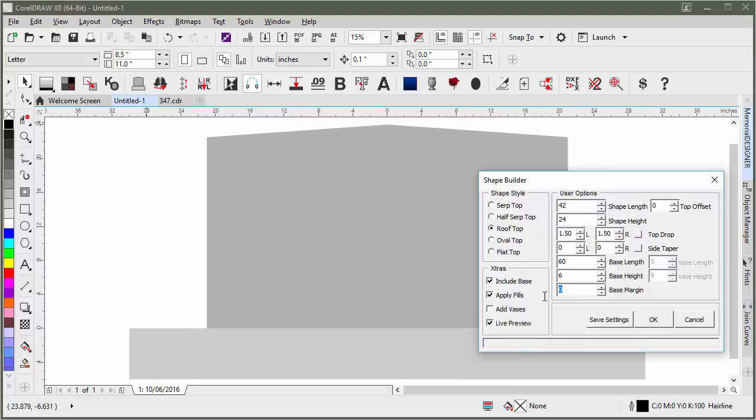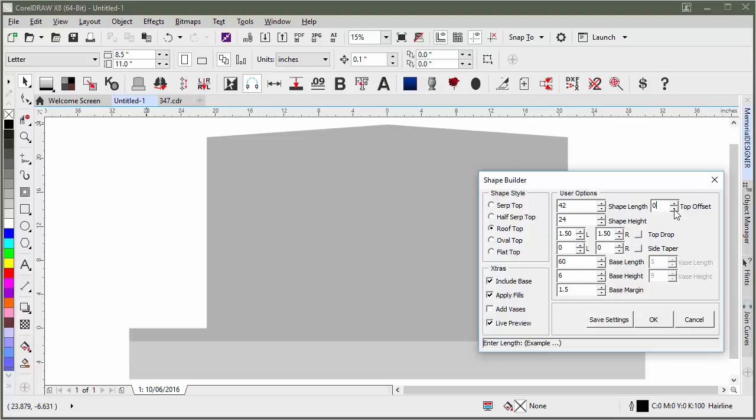You can also add on a polished margin. The top offset here will offset that, whichever direction you offset it in. You can either type it in or use the tickers. Let's say we wanted to go negative 6 inches here on the offset.